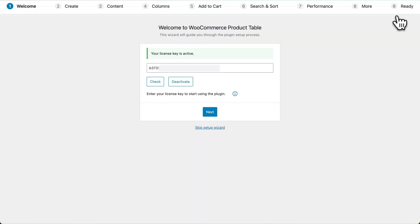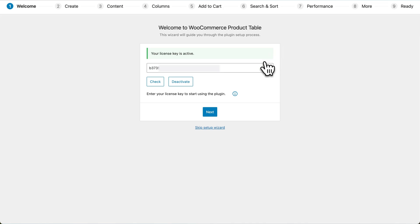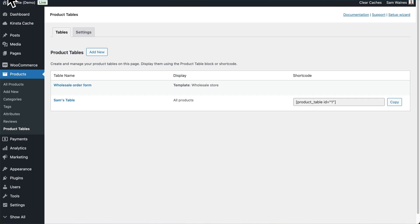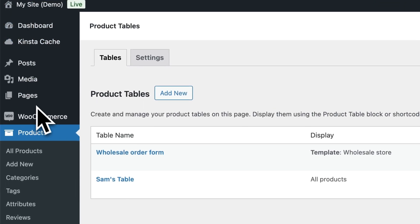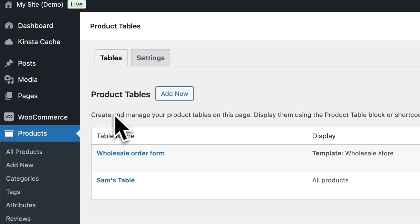Click Install and then Activate. This will launch the setup wizard where you can activate your license key, and it'll guide you through the process for setting up your first table. You can also launch the table builder at any time to repeat these steps and create additional tables.